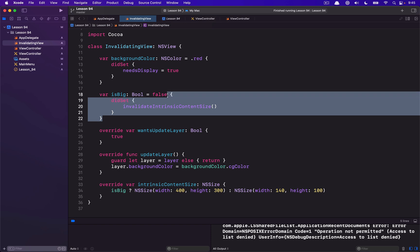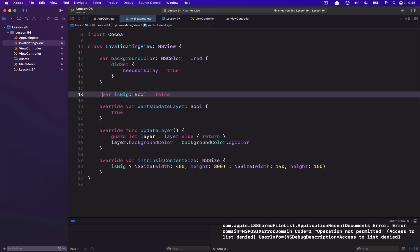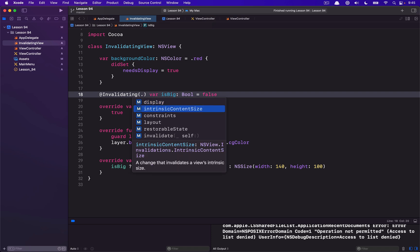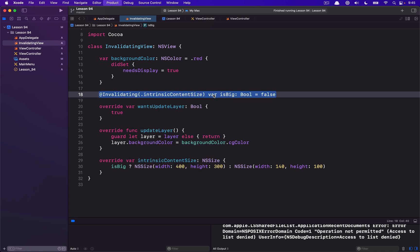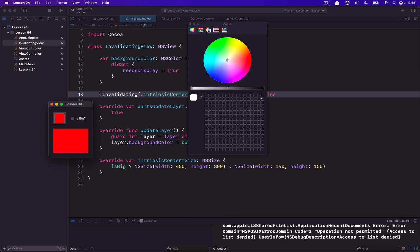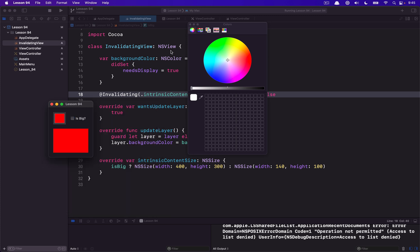That's not what this tutorial is about though. We want to learn about the Invalidating property wrapper. I can delete that code I just wrote, and instead just say @Invalidating with the thing I want to invalidate, which in this case is my intrinsic content size. To demo this with the isBig checkbox, we can see that it still works.